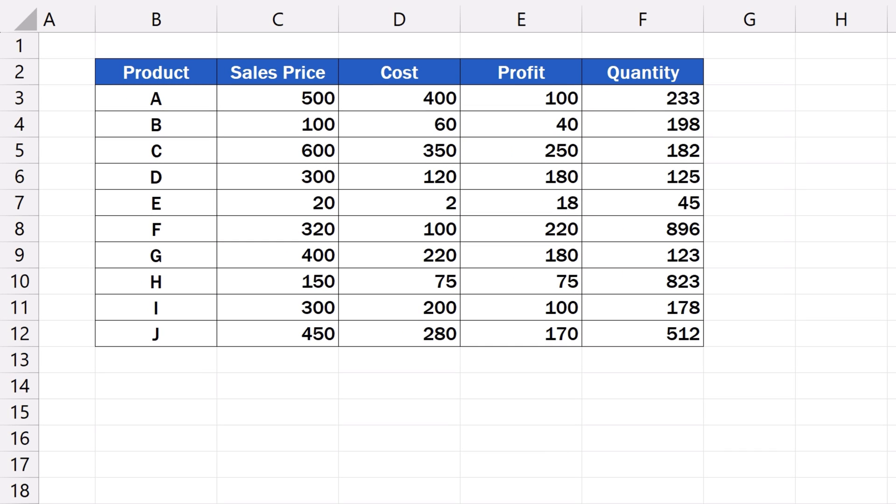Before we start creating a bubble chart in Excel, there are two important bits of information to keep in mind. Firstly, in contrast to other chart types...